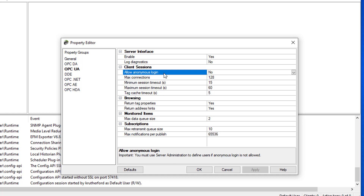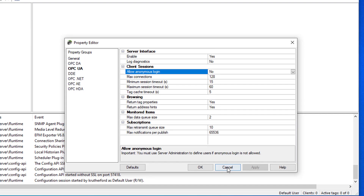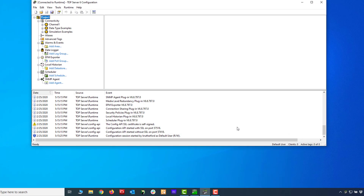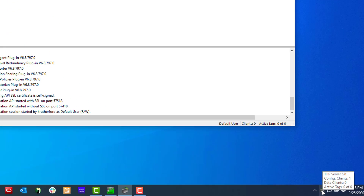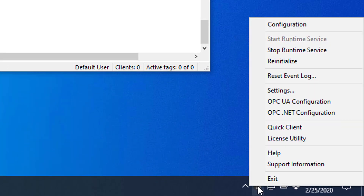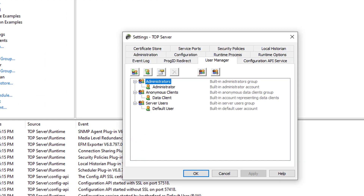I'll show you how to define a user and password in the User Manager that we'll use when we connect our OPC UA test client. Since we haven't changed any of the defaults, we can click Cancel to exit the project properties. Our next step is to go to the TopServer User Manager, so I'm going to go to the Windows system tray, find my TopServer admin icon, right-click, and select Settings, then go to the User Manager section.